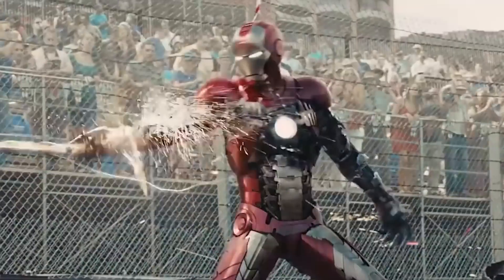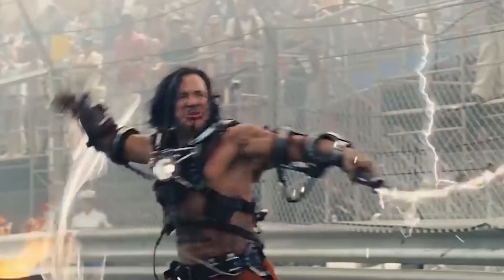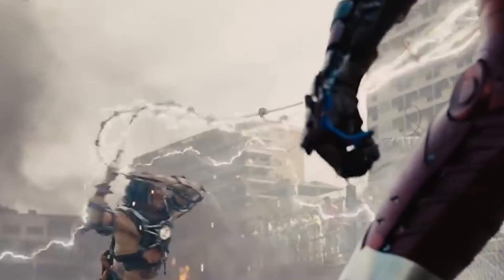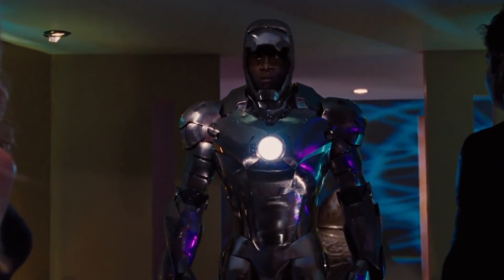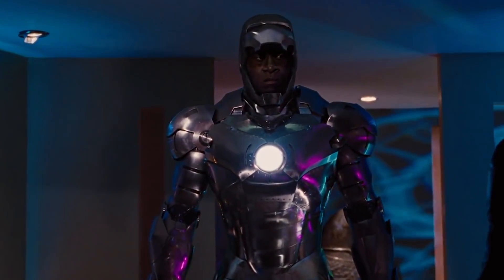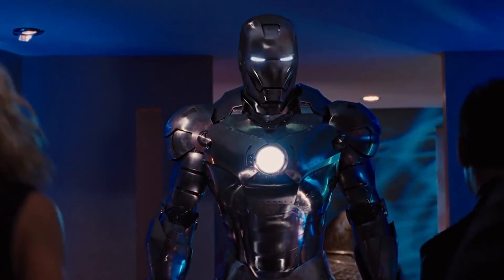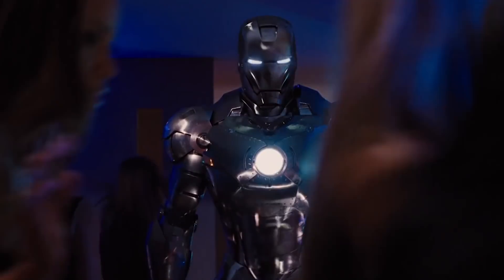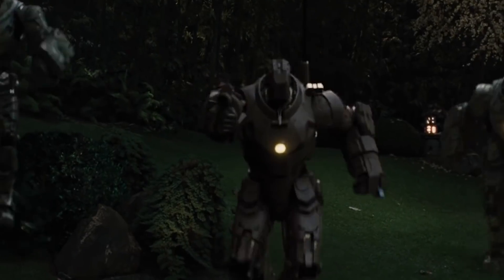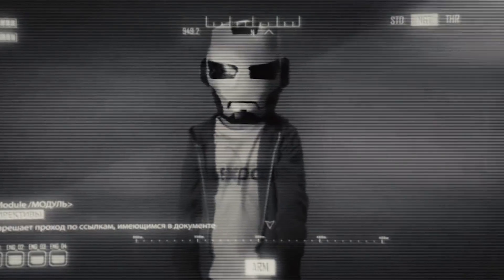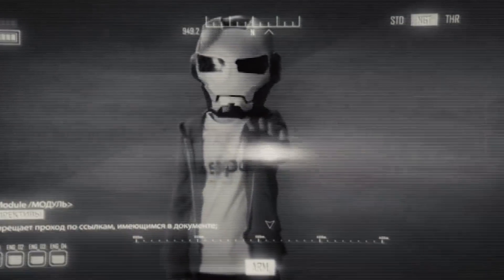In Iron Man 2, we learn Ivan Vanko is still salty about his father being exiled and has vowed revenge on the Starks. Tony's good friend James Rhodes steals one of Tony's armors for the Air Force and becomes War Machine. Tony finds it easier to forgive Rhodey after he helps him and Black Widow defeat Ivan. This battle was the first time we see a young Peter Parker, who stands up to a hammer drone.